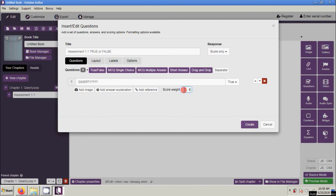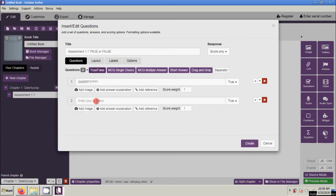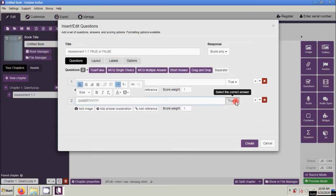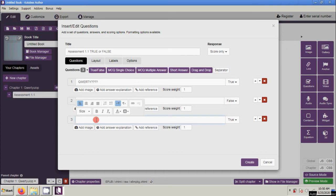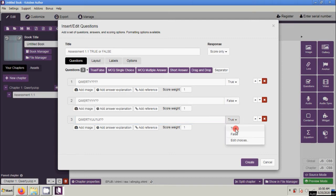You can also add an image, and with the score weight just leave it at one point for this question. Next, let's add another True or False question — click again, add your question, and set it to false. Add another question and set your answers.